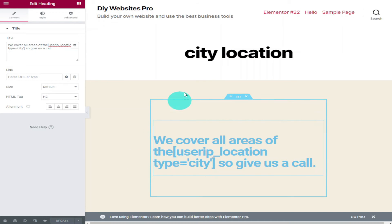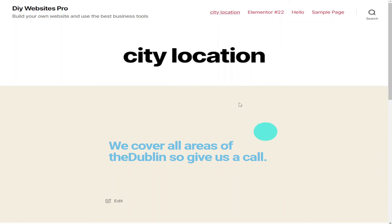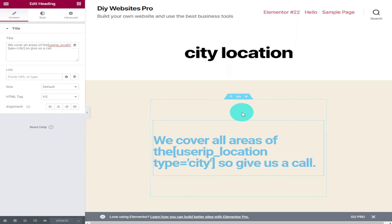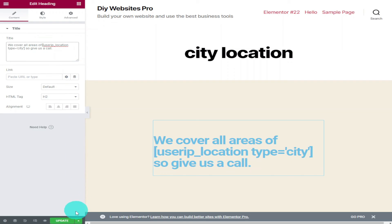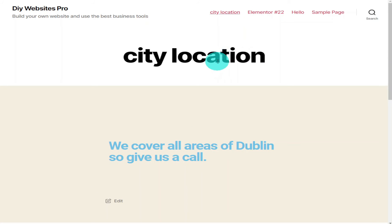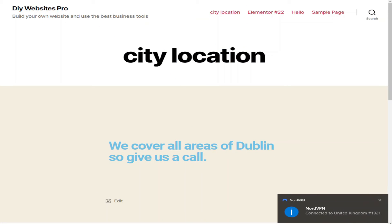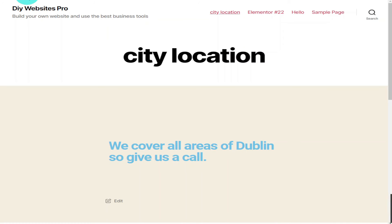To show you what our customers will see, just click on the Update button and we can preview our page. I noticed I had the word 'the' in there incorrectly, so I went back into Elementor and removed it. Now that's fixed, I'm going to click Update again and preview our page again.